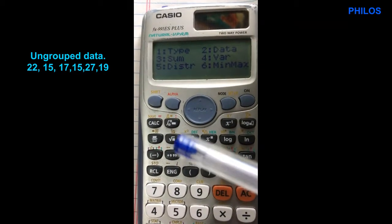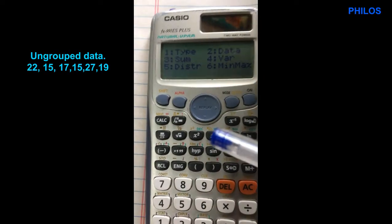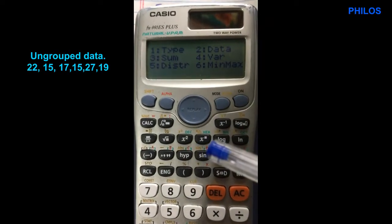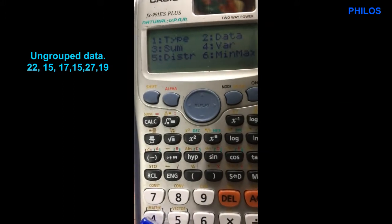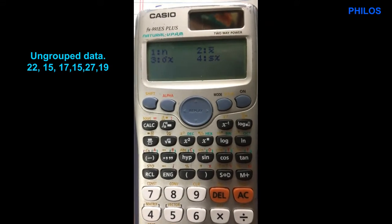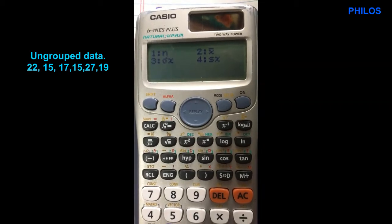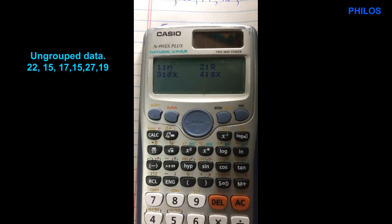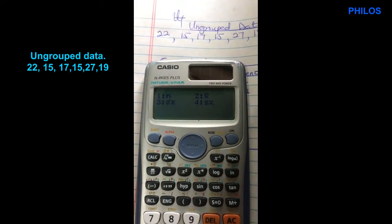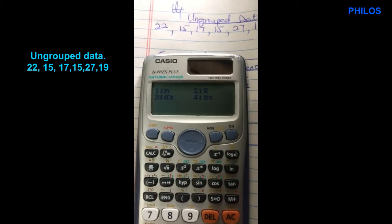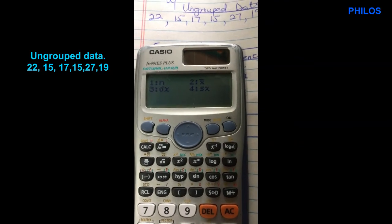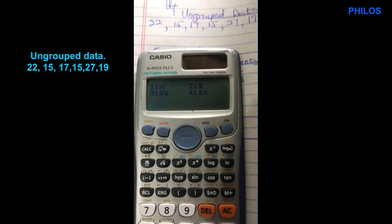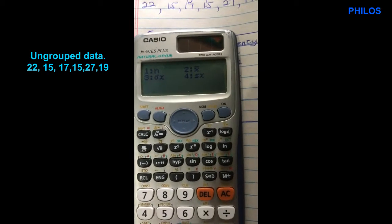You have something like this: type, data, sum, var, distr, and mean/max. Go to option 4 — var. Option 2 means the mean. Option 3 means the population standard deviation, in case the data is a population question. Option 4 means sample standard deviation, in case it is a sample question. Let's choose option 2 to get the mean.